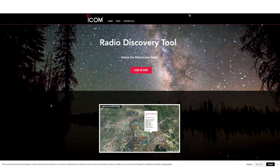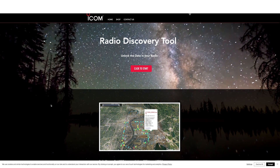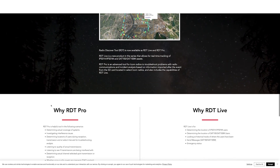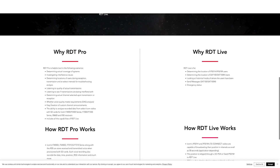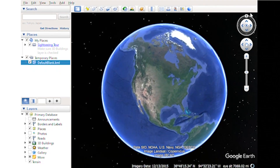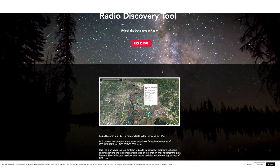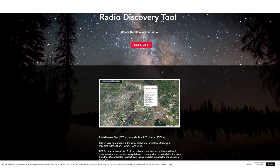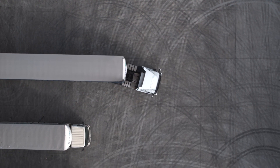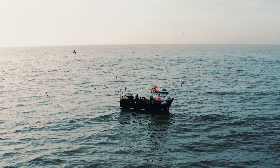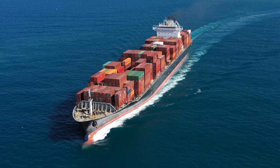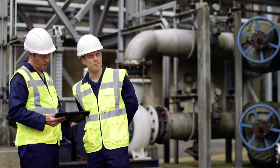Another feature worth talking about is RDT Live and Pro. This is software that can be used on a PC. It allows for real-time tracking and works on Google Earth. When a radio transmits, it shares its location, relaying the position of assets. This is obviously very useful with transportation logistics, fishing boats, other marine-related industries, and oil and gas.